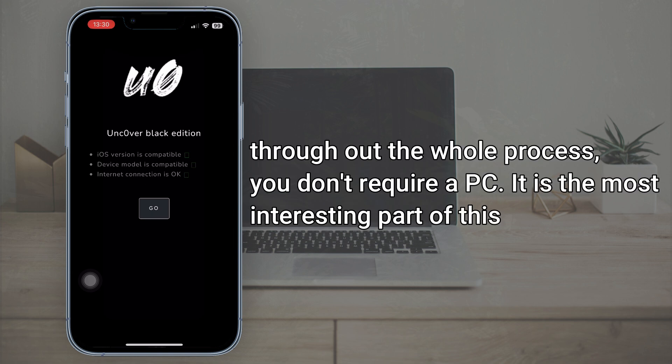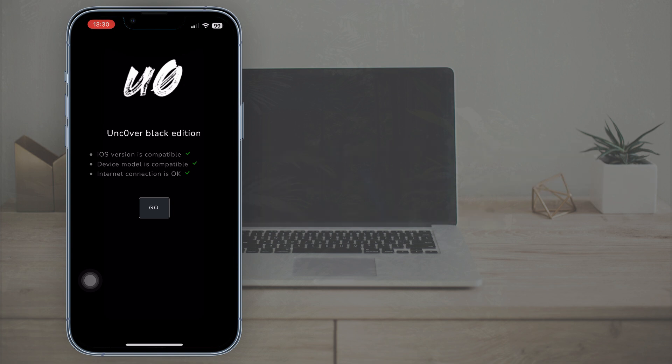Throughout the whole process, you don't require a PC. It is the most interesting part of this.